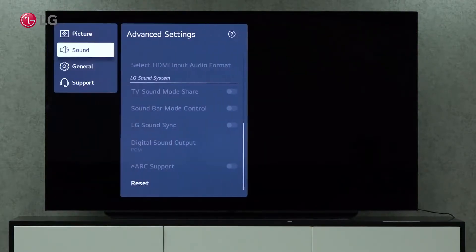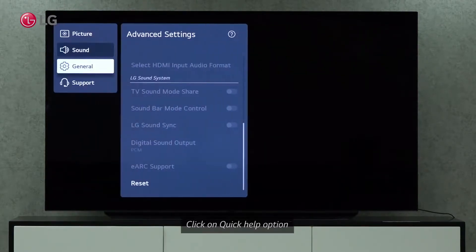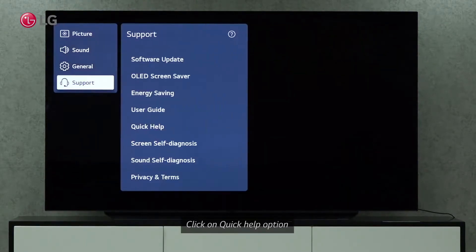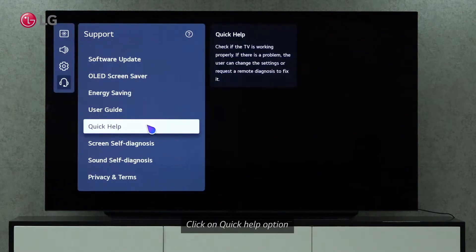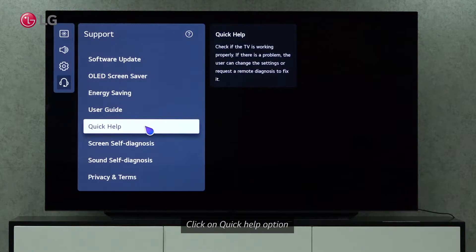Click on Quick Help under Support Settings. The Quick Help option allows us to see if the TV is working properly. If there is a problem, the user can change the settings or request a remote diagnosis.